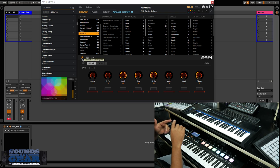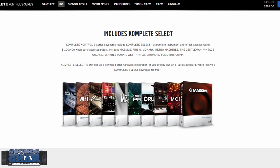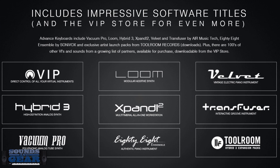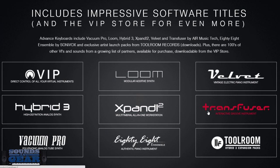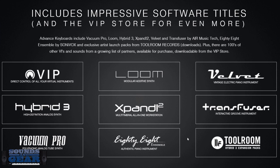Let's look at the bundled content you get with each hardware controller. With the Native Instruments Complete Control you get Massive, Prism, Monark, Retro Machines, The Gentleman, Vintage Organs, Scarbee Mark I, West Africa, Drum Lab, and Solid Bus Compressor — a solid collection of instruments and effects right out of the box. With the Akai Advance you get the VIP software plus Loom, Velvet, Hybrid 3, Expand 2, Transfuser, Vacuum Pro 88, and some Hybrid 3 expansions. Both give you a lot to get going immediately.